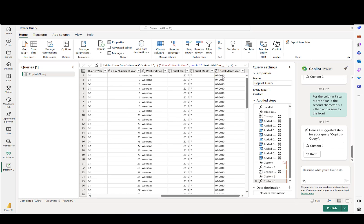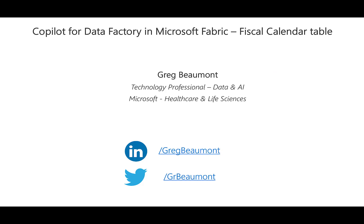There are probably additional columns that you'll want to add to your own fiscal calendar, but hopefully this gave you a good start. You can also use Copilot to go back and clean things up — make sure you have the right column names, the right data types, and you can even do things such as replace values. For example, in the weekend flag column, you might want to replace 'weekday' with 'no' and 'weekend' with 'yes'. This was a brief preview of a great capability to create a fiscal calendar table using Copilot for Data Factory and Microsoft Fabric. If you found this video useful, it would be appreciated if you could like it and subscribe to the channel.